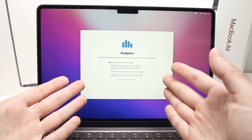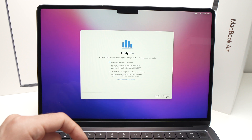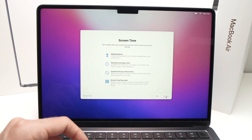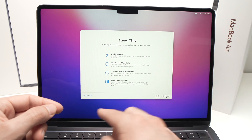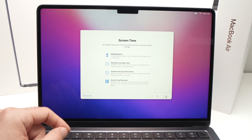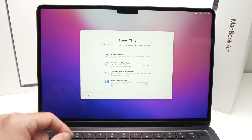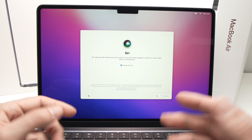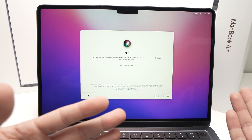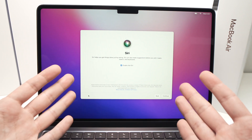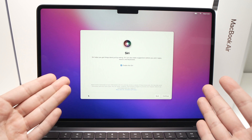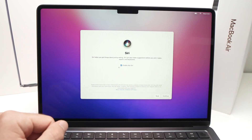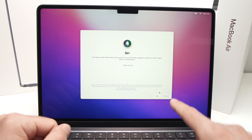The next page is about Analytics — whether you want to share data with Apple. You can read the details and decide. Press Continue. Screen Time is next — you can set it up now or later. Then Siri, the voice assistant — if you have an iPhone you're already familiar with it. Keep the checkbox checked if you want it on your MacBook Air, or uncheck it if you don't. Press Continue.